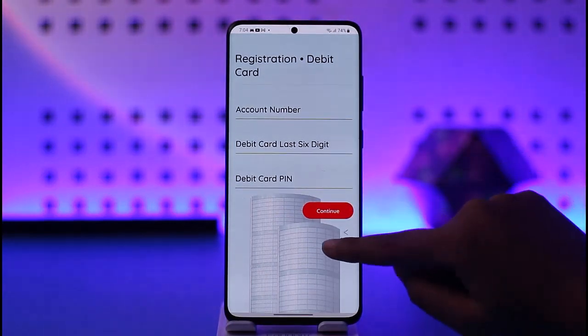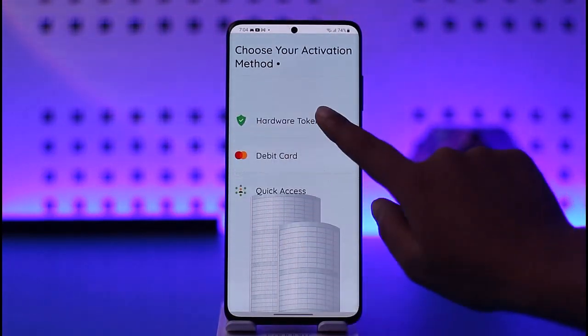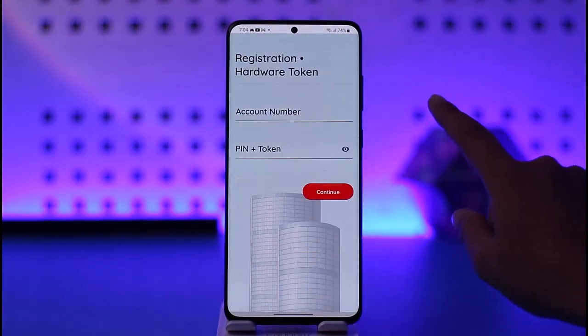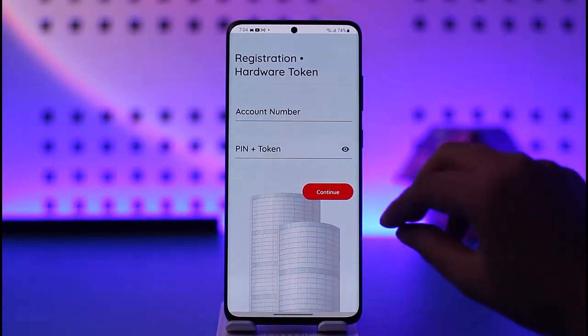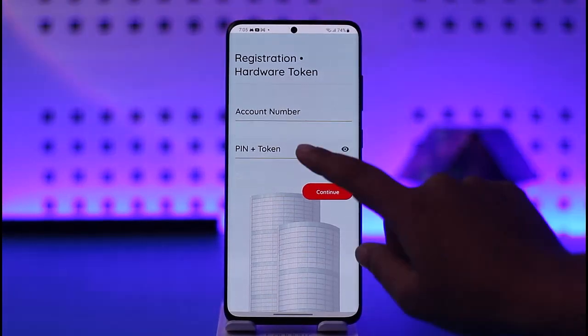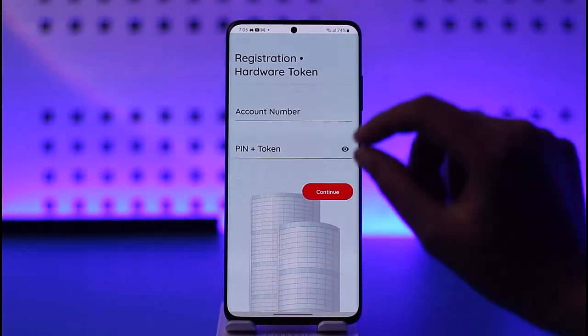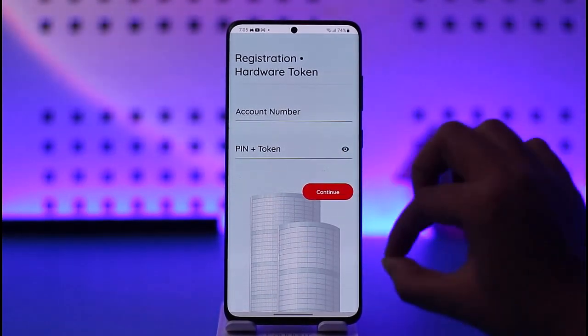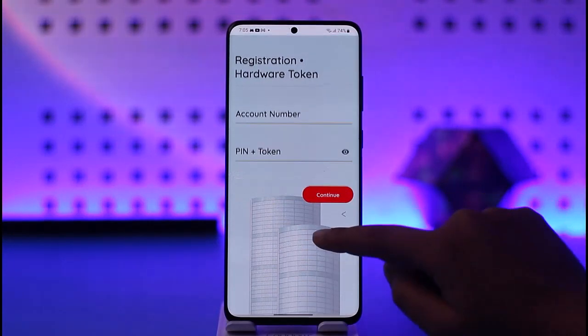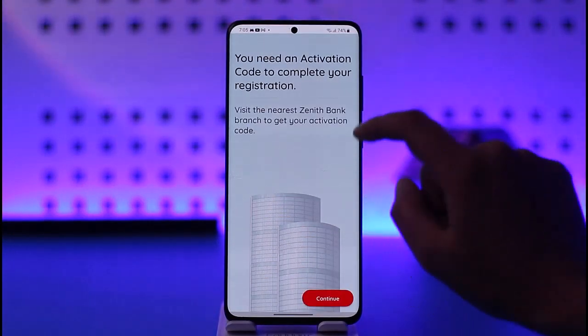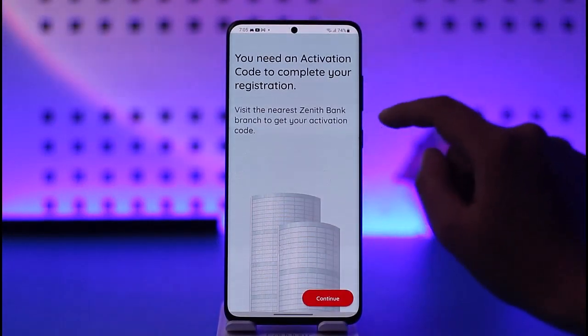If you do not have a hardware token, you can enter your account number, then enter your PIN plus token number, and tap on Continue. Another option would be 'Quick Access', but you need an activation code to complete your registration with that method.